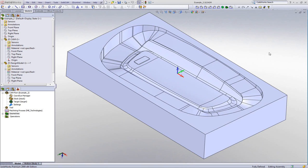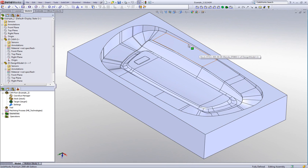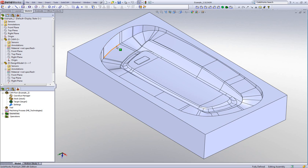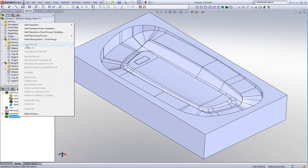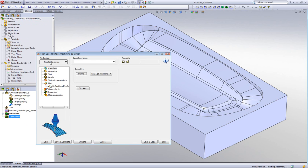In this next part, I'd like to demonstrate how we can work on these surfaces and machine parallel to the curves around the part itself. I also want control so the tool does not crash into the walls, and I can specify the exact distance to stay away. I'll start HSS and use the option of parallel to curves.